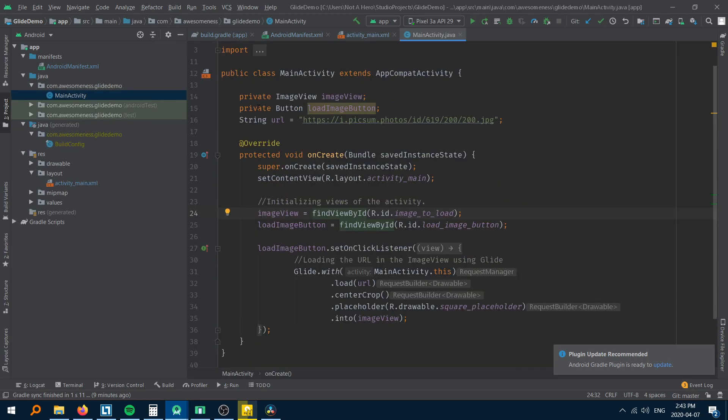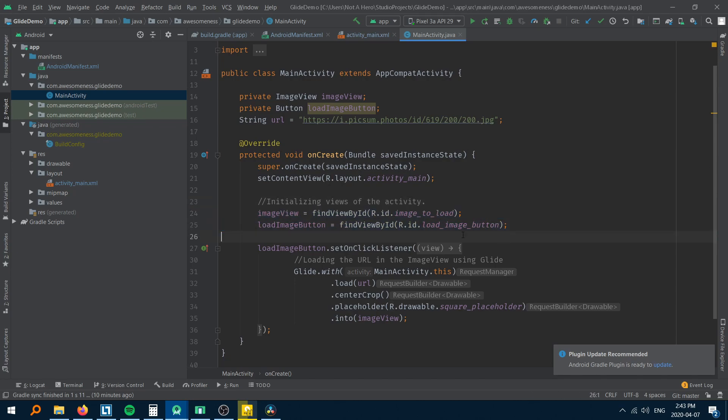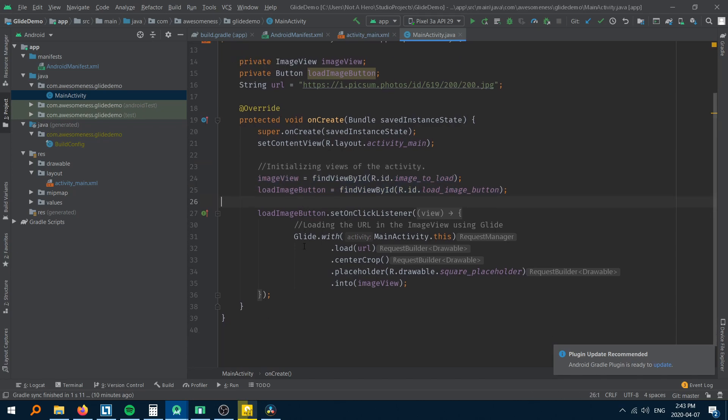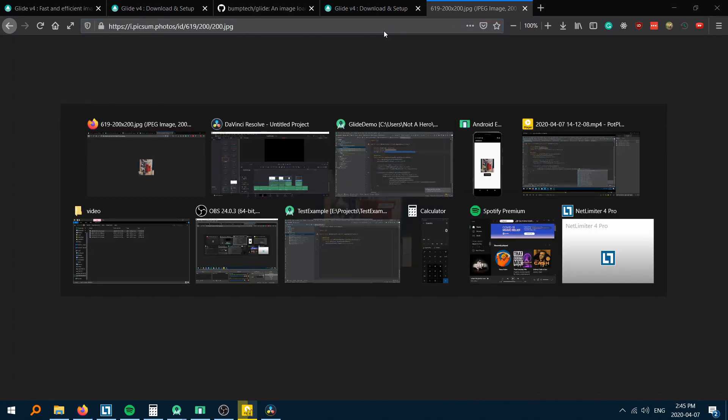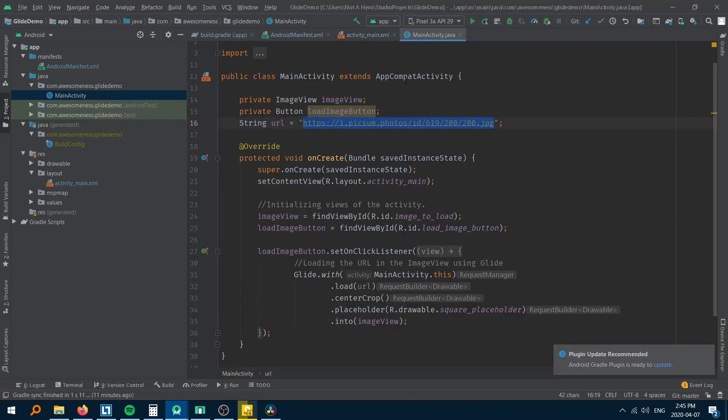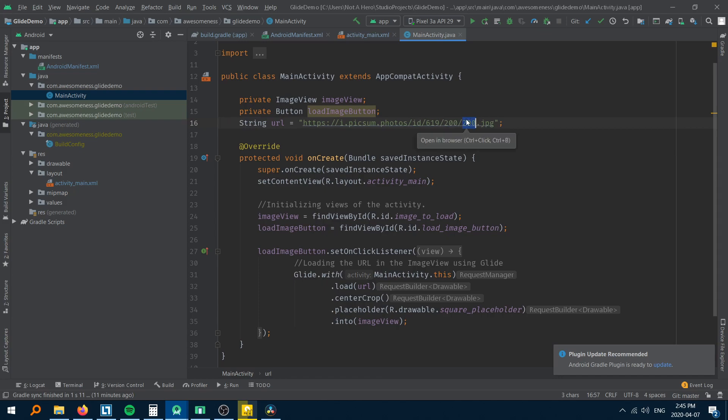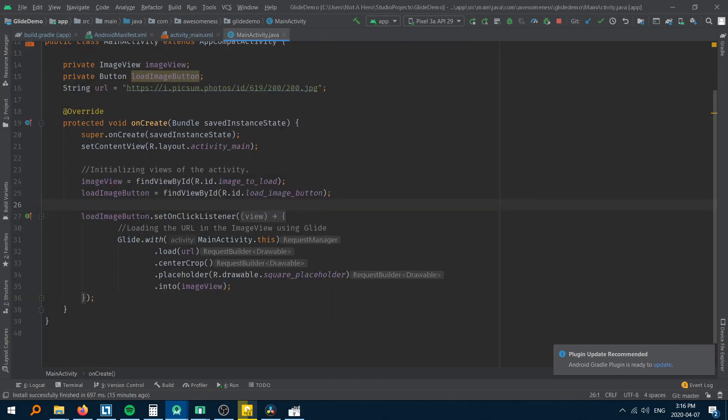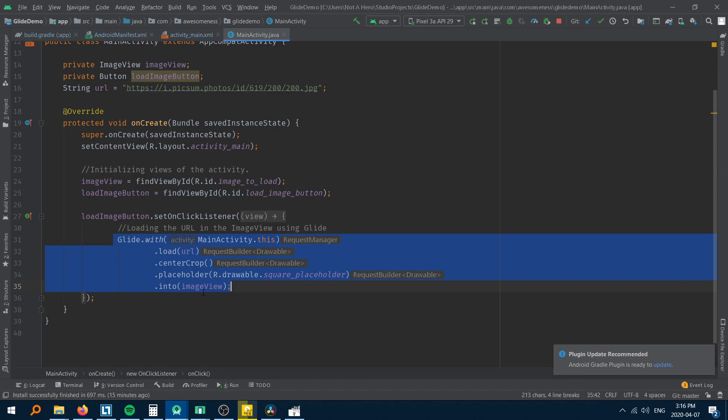In the Java part, I have first initialized both the button and the image view using the IDs that I had given in the layout. I have also declared a string called URL and assigned a URL of a square image to it. I have set an on-click listener to the button where we have the Glide logic.